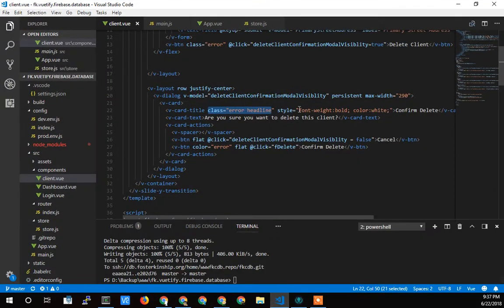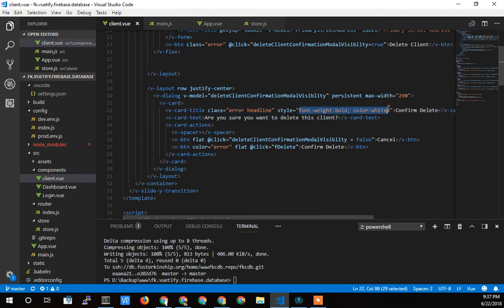And then I also had, or no, headline makes it big. But I still had to add bolding and coloring. I tried some other stuff and I just got tired of it. And so I just hard coded the style.